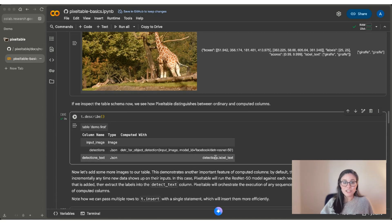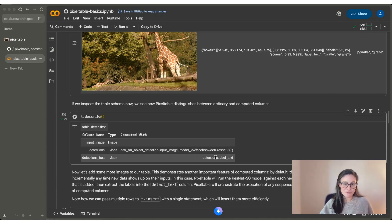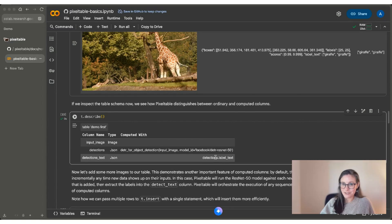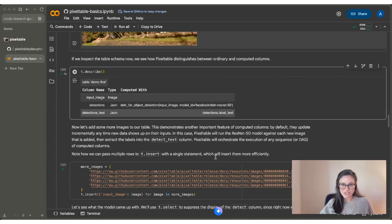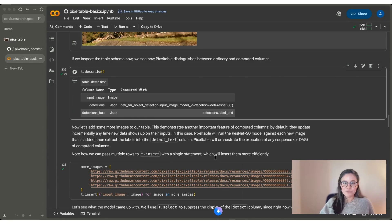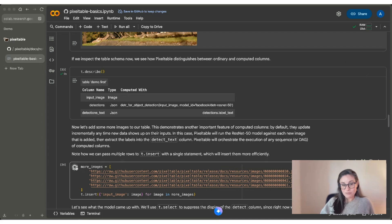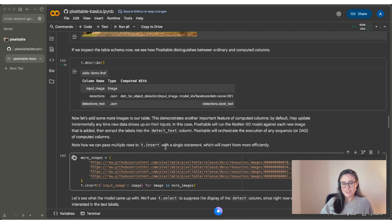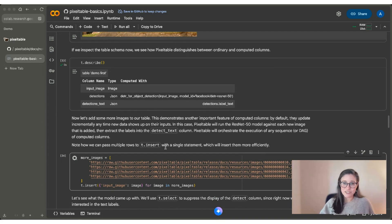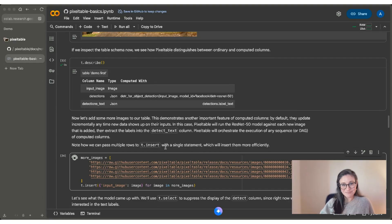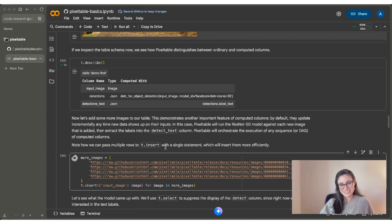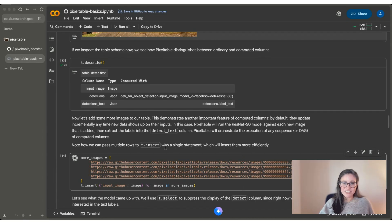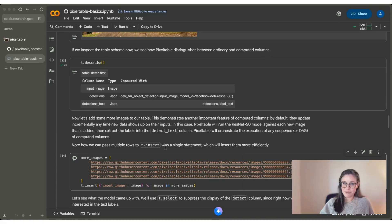So PixelTable under the hood, when I'm using computed columns, it actually does orchestration for me. And we'll show that now as we add new rows. We're going to add four new images to our table, and we're going to use t.insert to do that. I'm going to run this because it takes a moment. Now what it's not doing is just adding images into our table and then leaving all of those computed columns blank. What it's also not doing is recomputing what we just computed for our giraffe image. It's leaving those object detections behind. What it is doing is inserting an image into each row of our PixelTable.